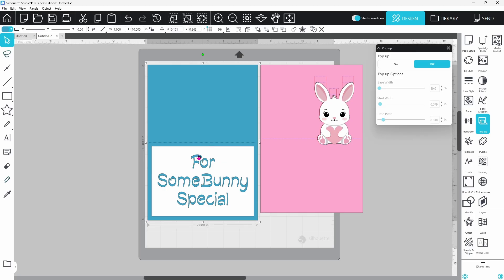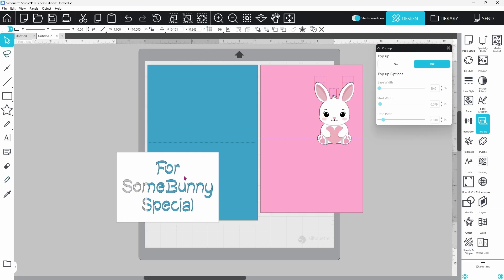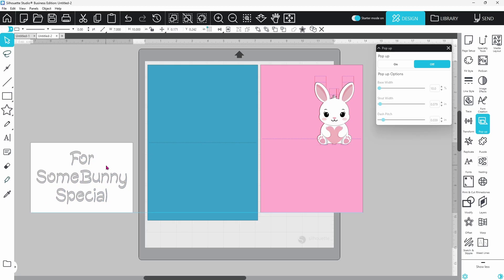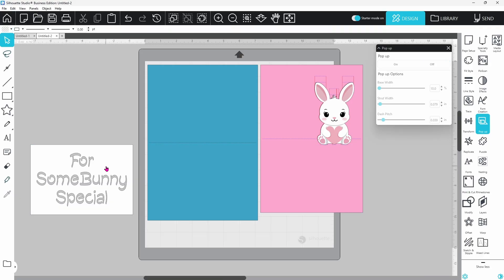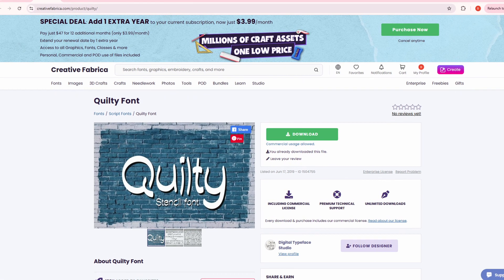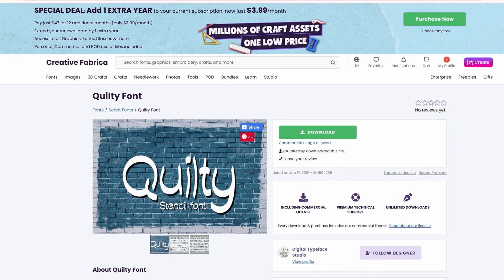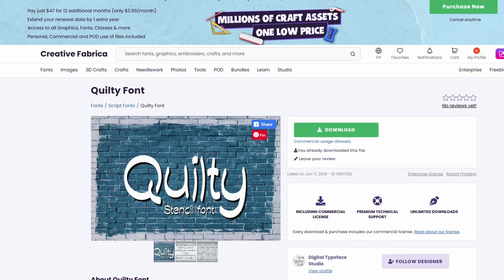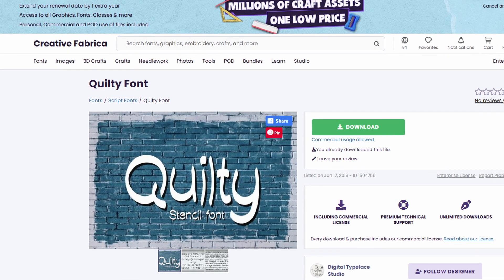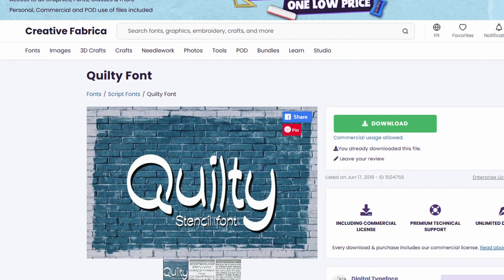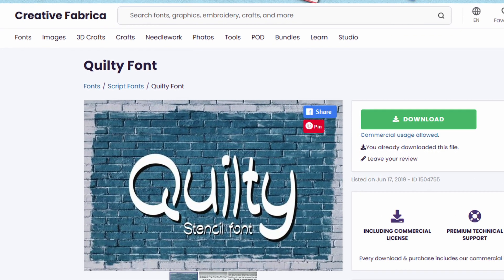I have created an additional layer here with the sentiment, and I used a stencil font so I could cut out the letters and everything would stay attached like the center of the E and the A. This font is called Quilty. It is from Creative Fabrica, and I will put a link in the description below for that.